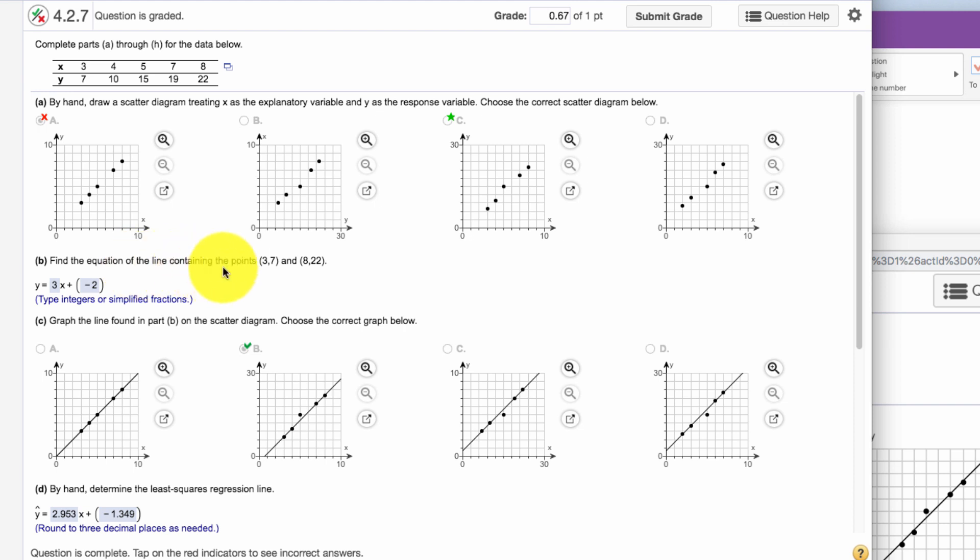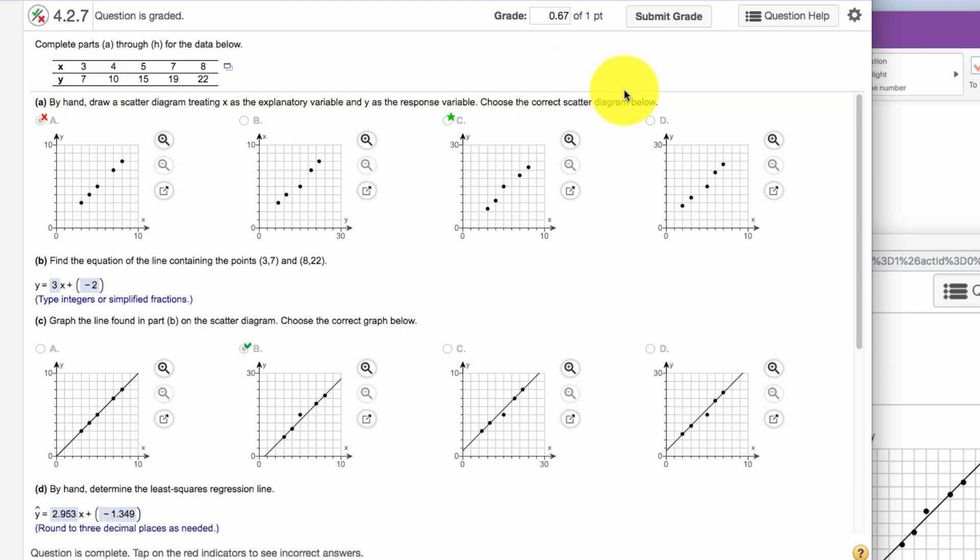Then it says find the equation of the line containing the points (3, 7) and (8, 22). So these two points, it wants the equation of that line. All right, so you just go back to algebra and do the equation of that line. This is just kind of giving you an idea.